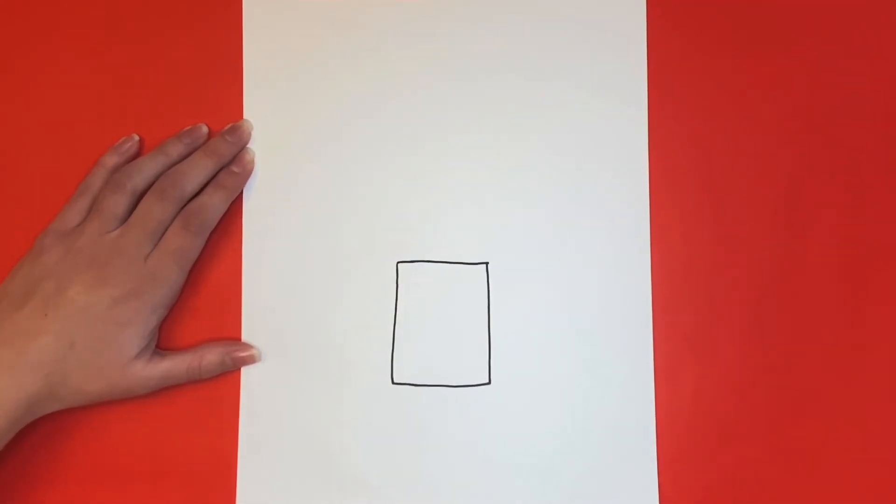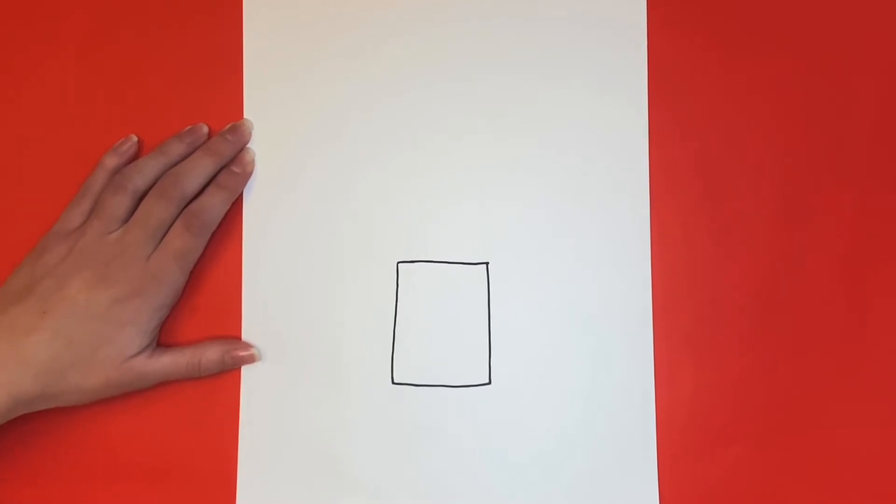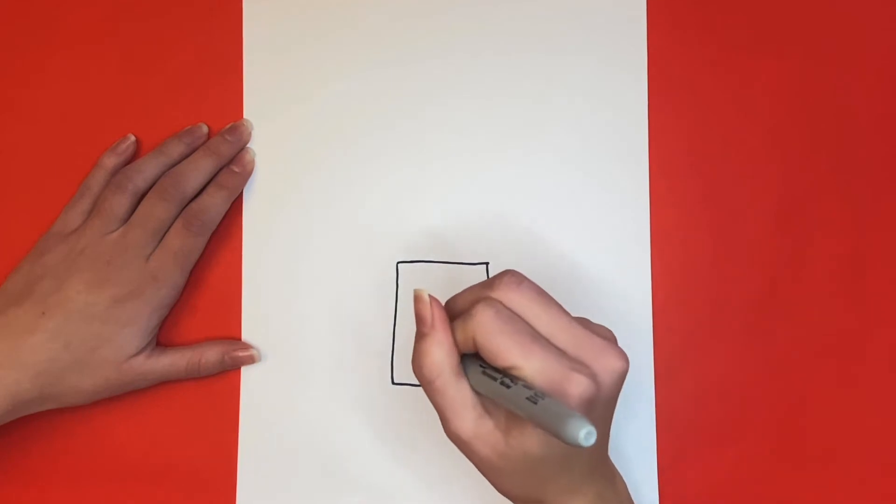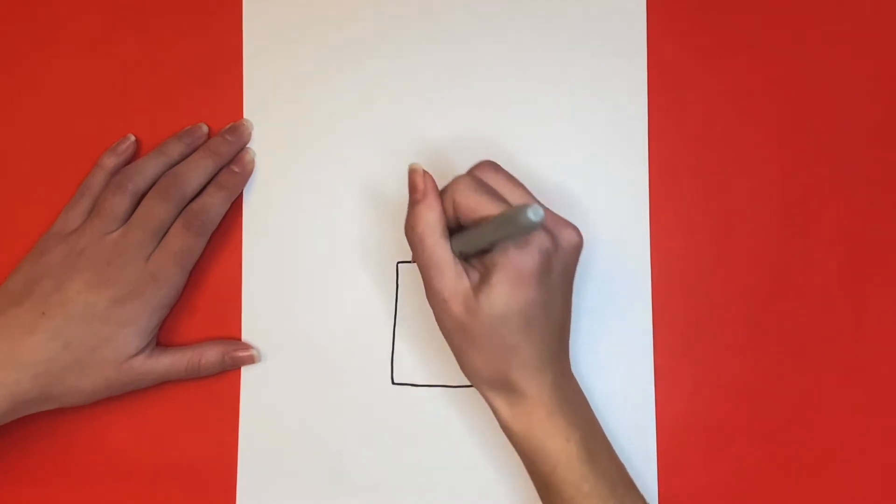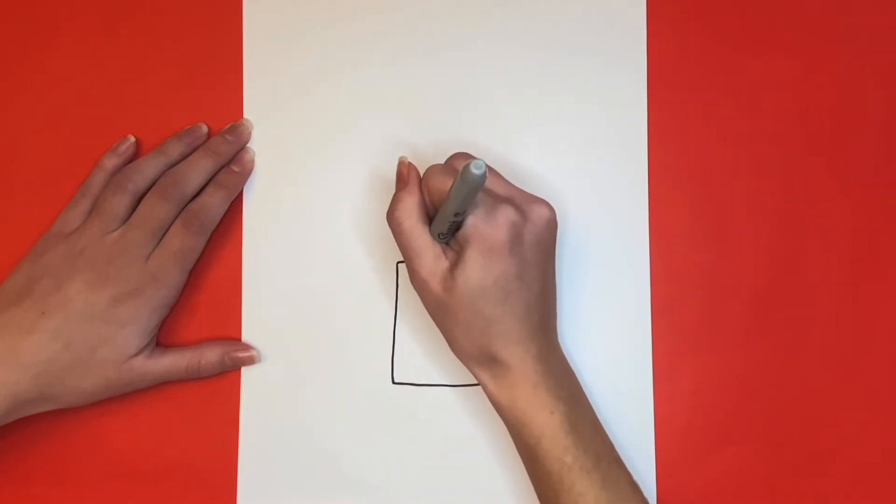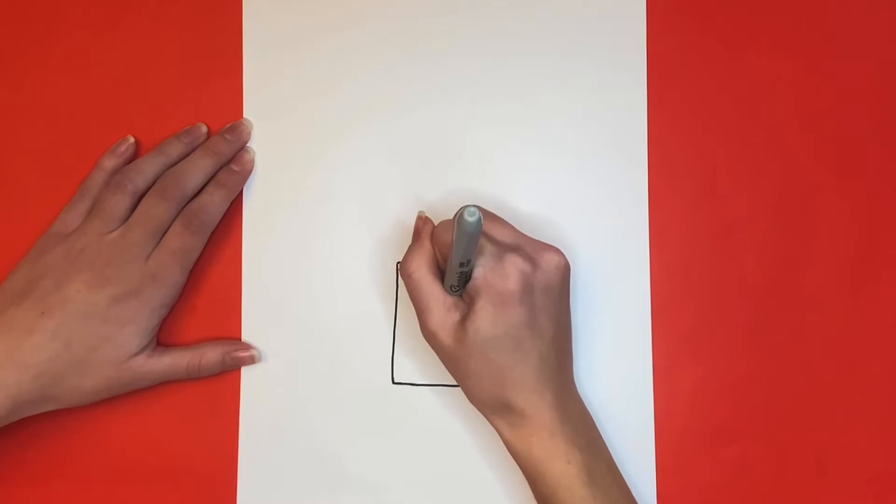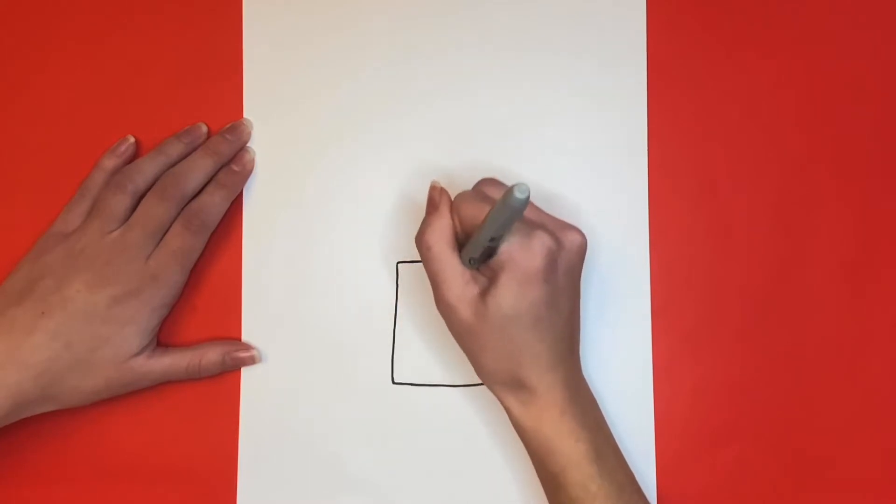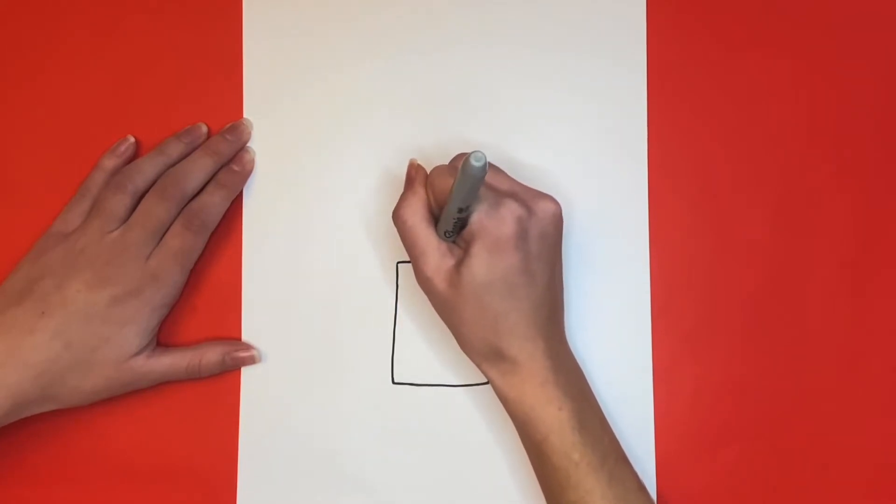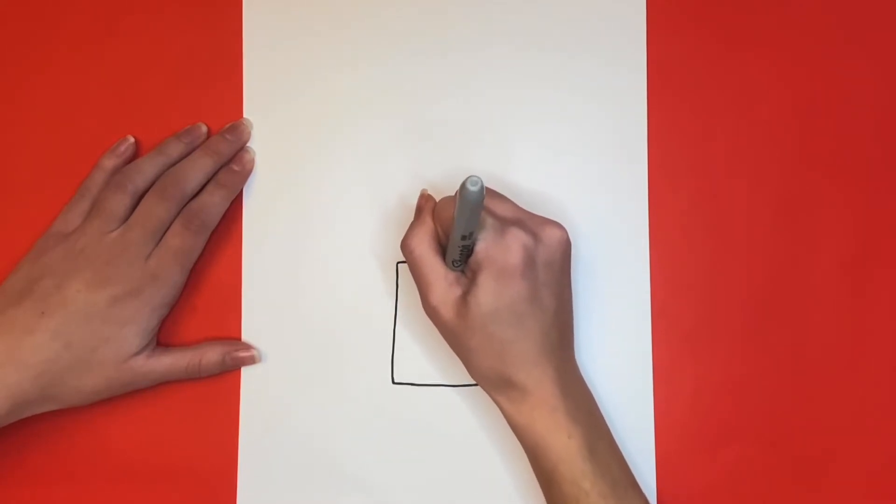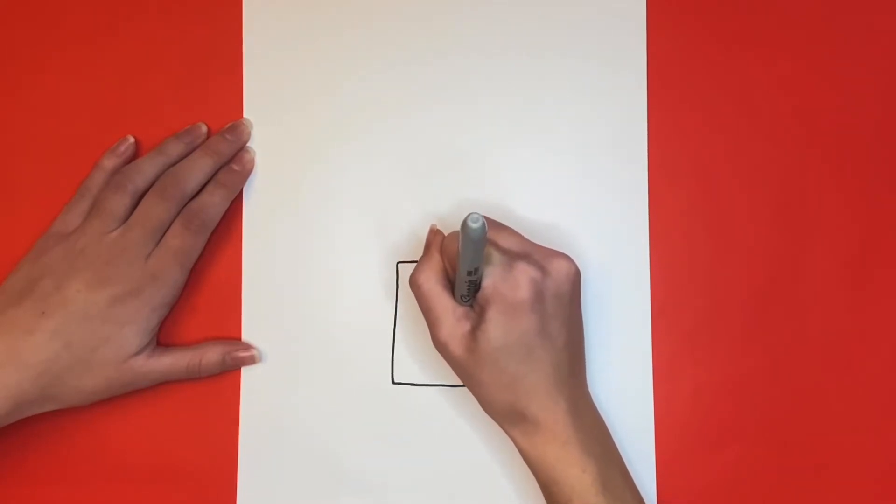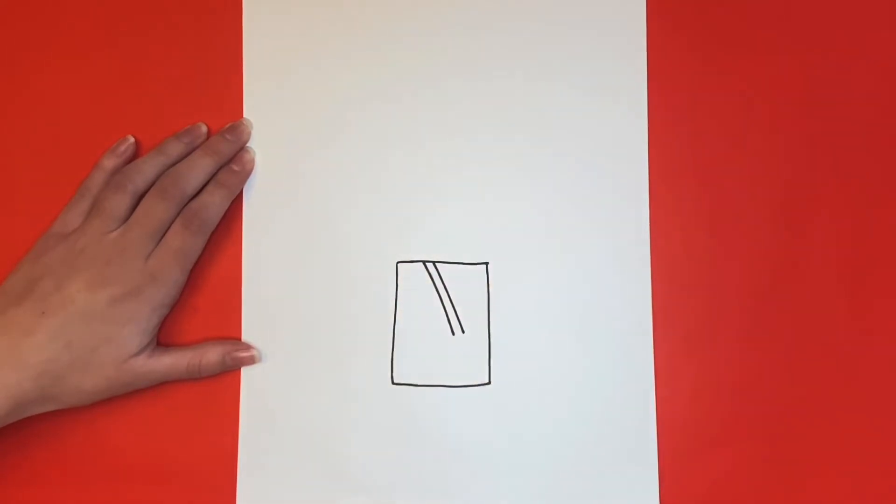Inside of this rectangle, we are going to draw a swinging pendulum. We're going to start at the top of the rectangle and make two diagonal lines going downwards. Then at the bottom, we're going to draw a circle.